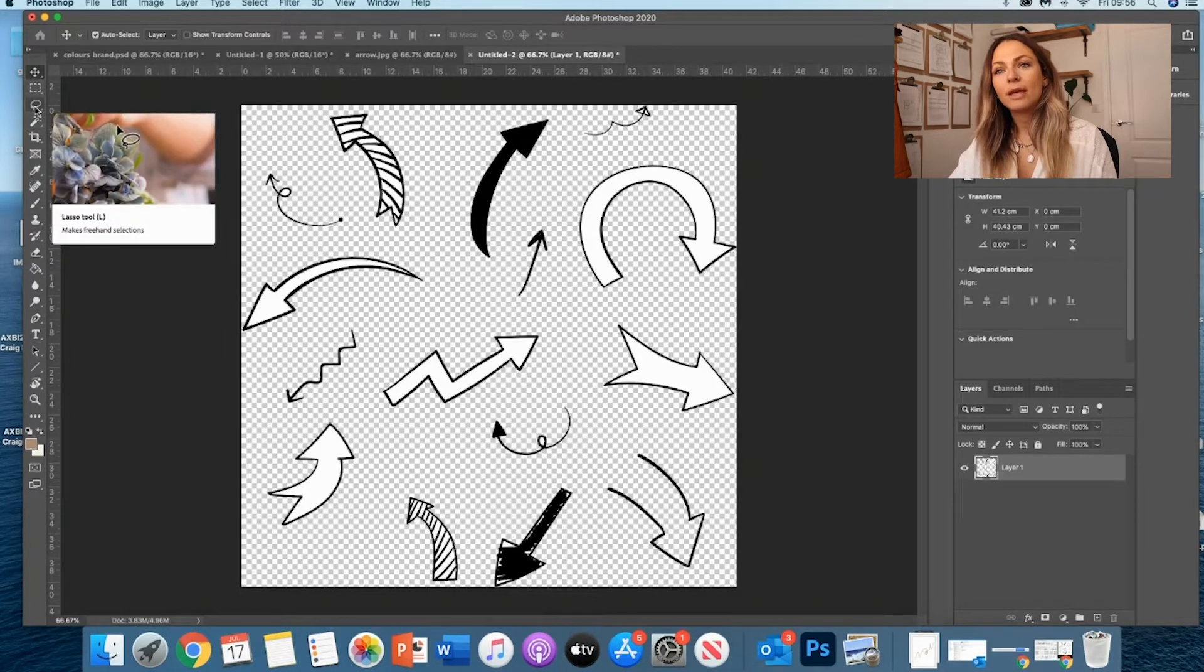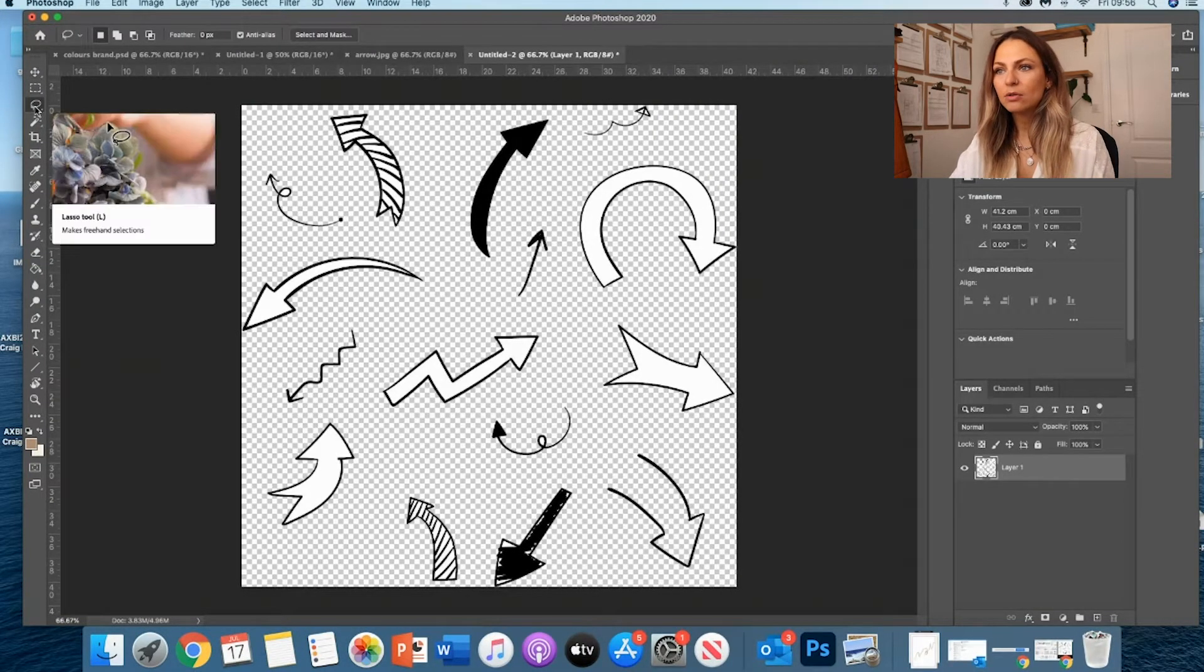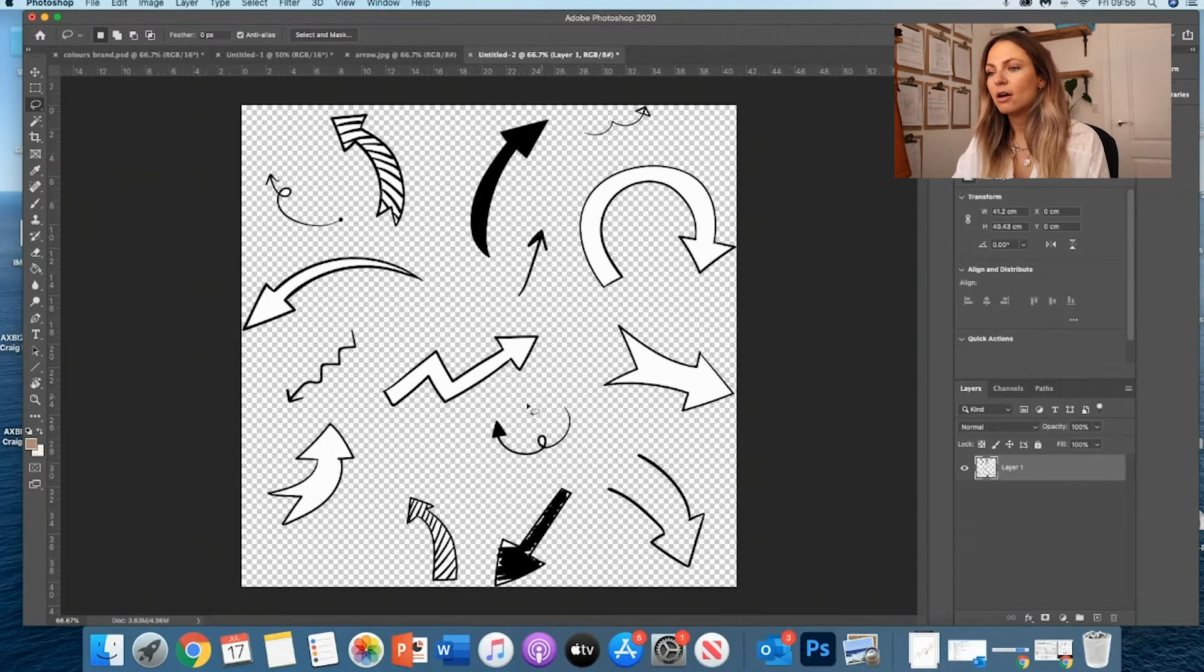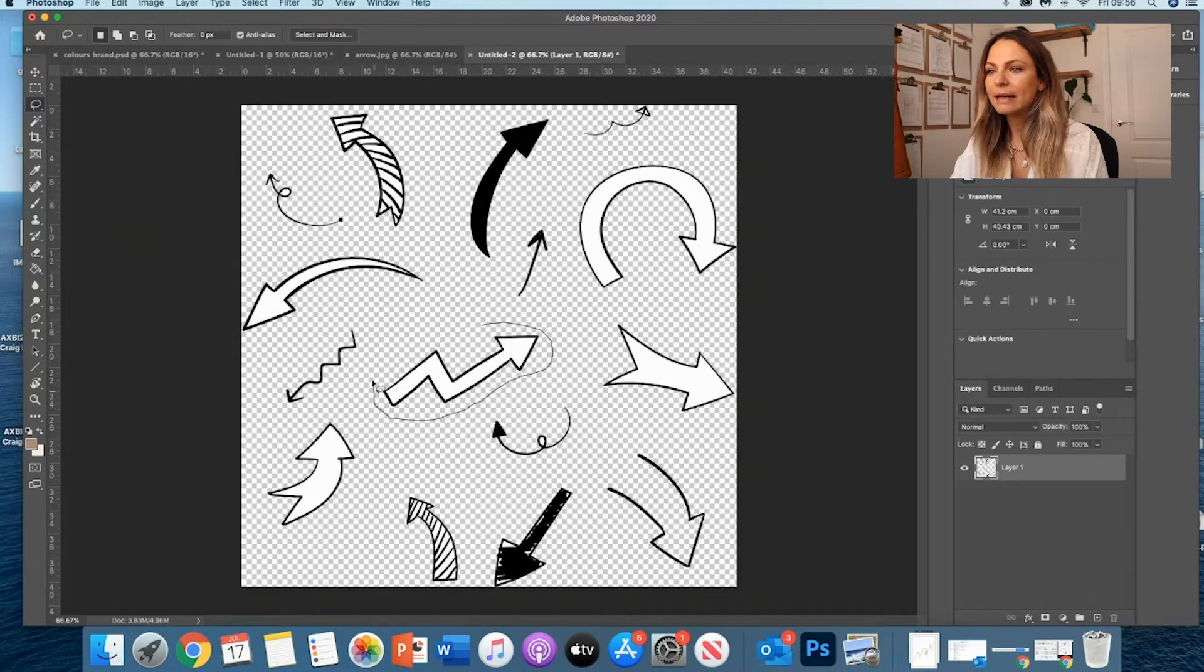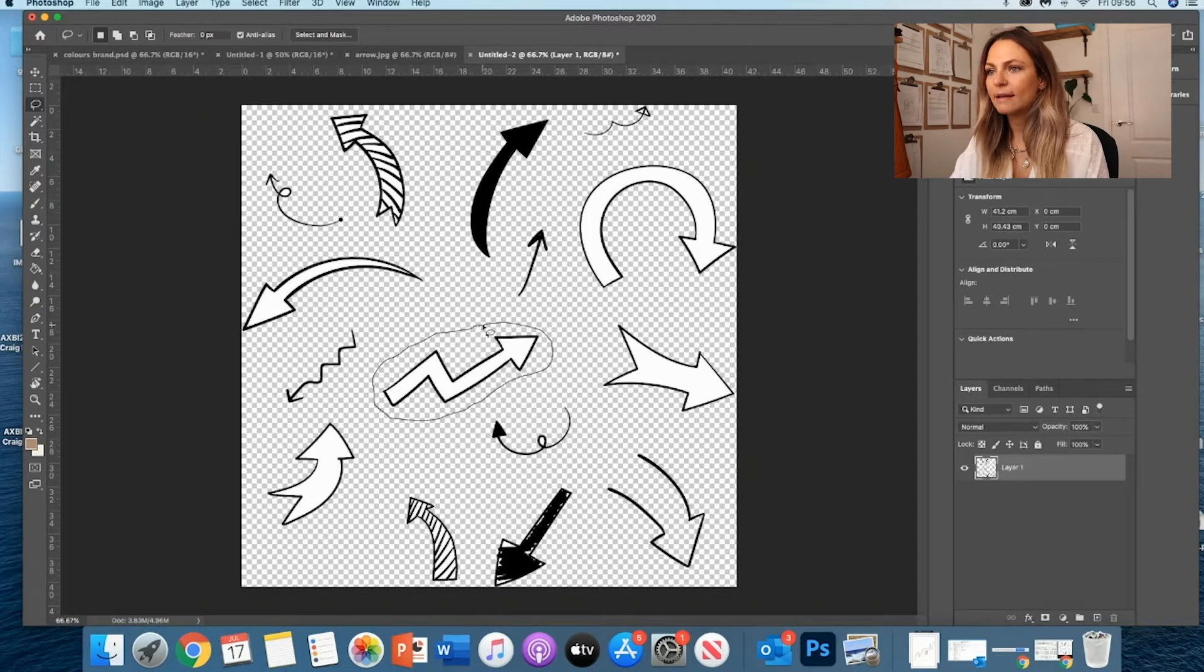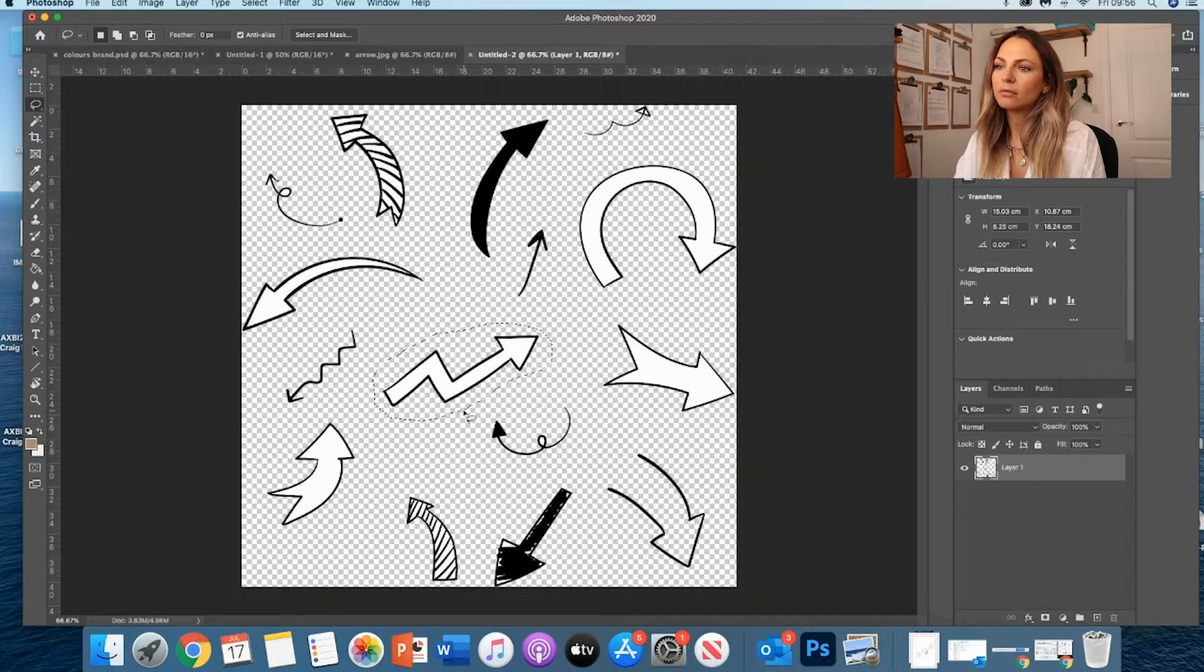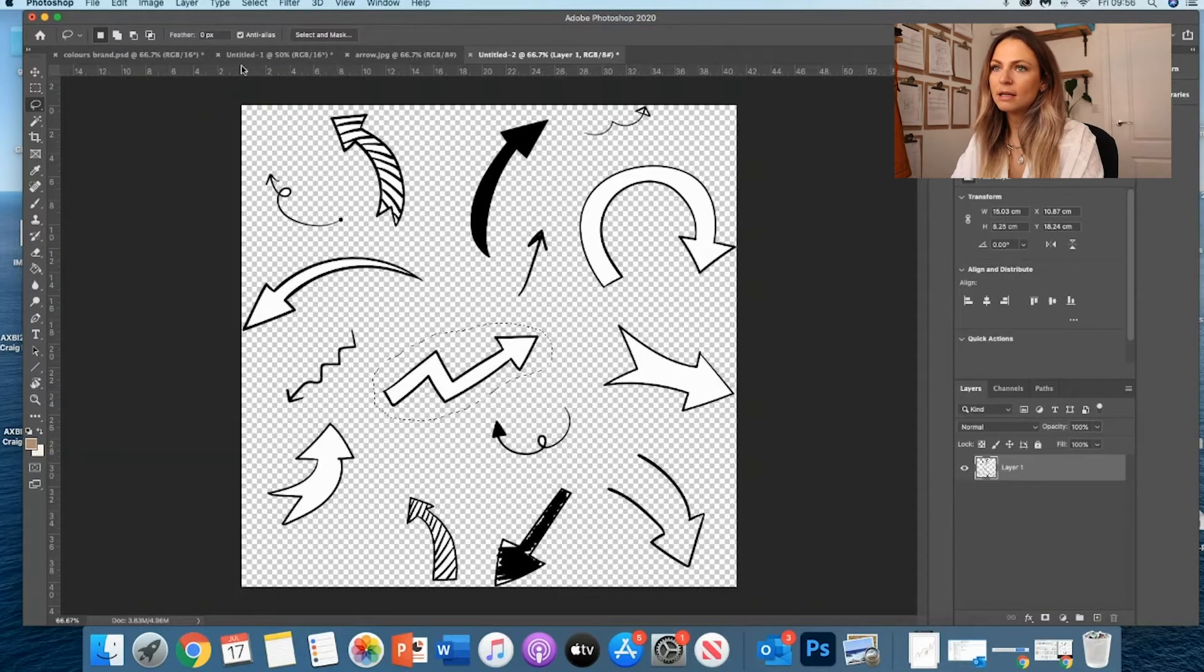So the Lasso tool is here. And if I say, oh, I actually want this arrow, I could simply - so you keep clicking on it, you don't remove the click, and you just circle the arrow. And then Control-C.